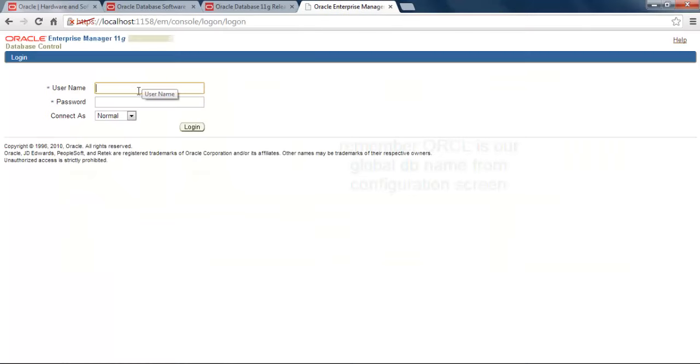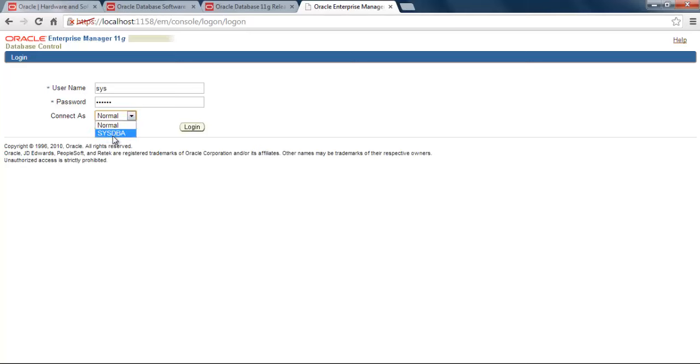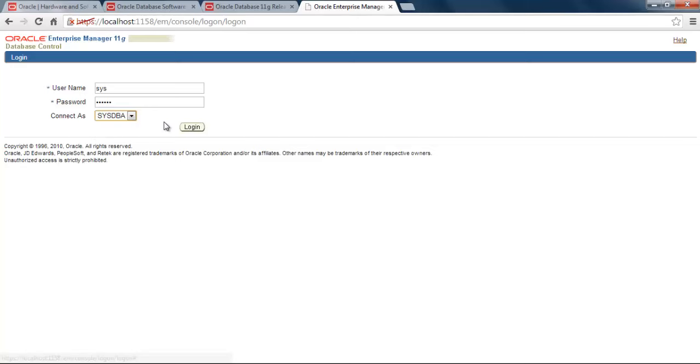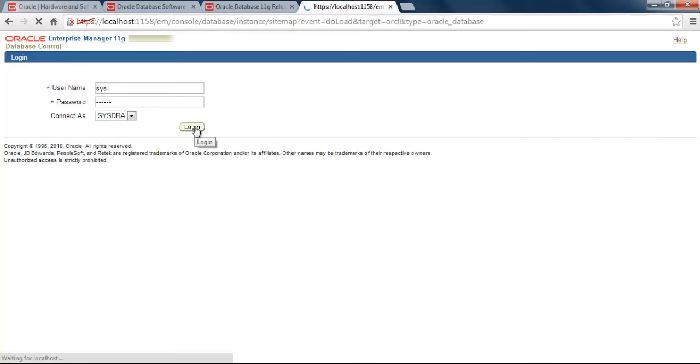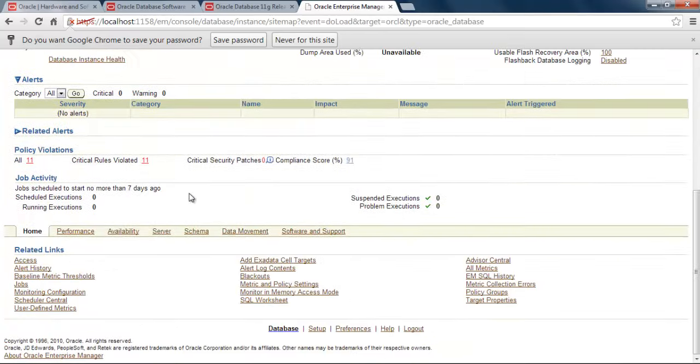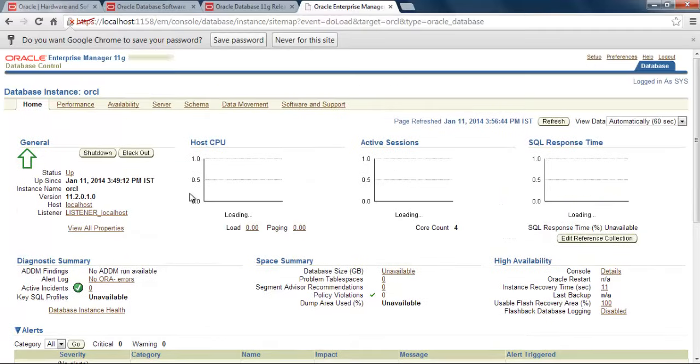Enter SYS, your SYS password, which is Oracle. It's my password, not yours. You can put whatever you want. Select SYSDBA. Remember, do not select Normal. SYS is always our SYSDBA, so connect as SYSDBA. Click Login. And here we are. It means everything is correctly installed. Our database is up and running.